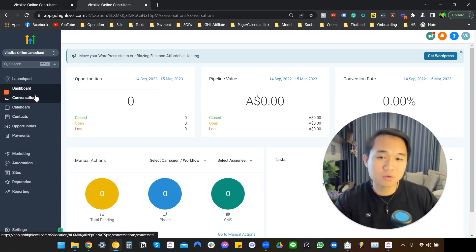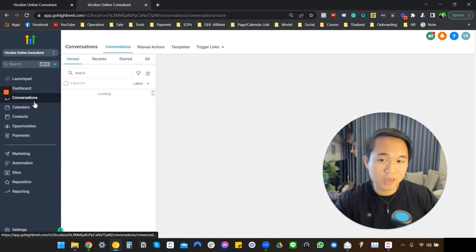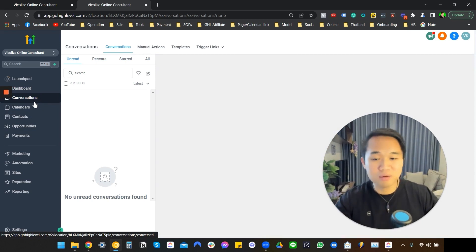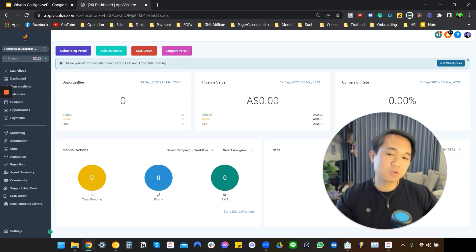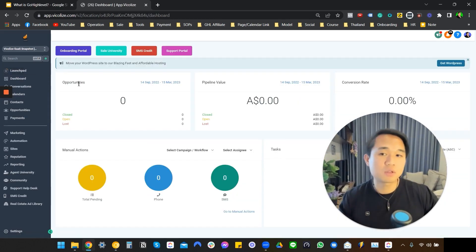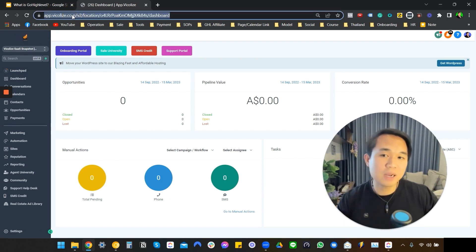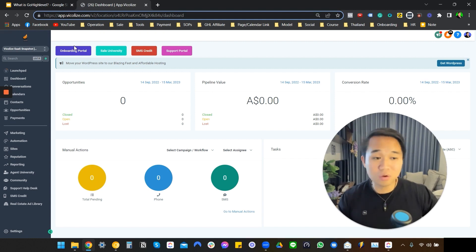This is what GoHighLevel itself looks like. I'm going to show you what the rebranded version looks like. The rebranded version actually looks something like this. You can see here we have our very own logo on the top right, and if you look at the domain, it's called app.vcolise.